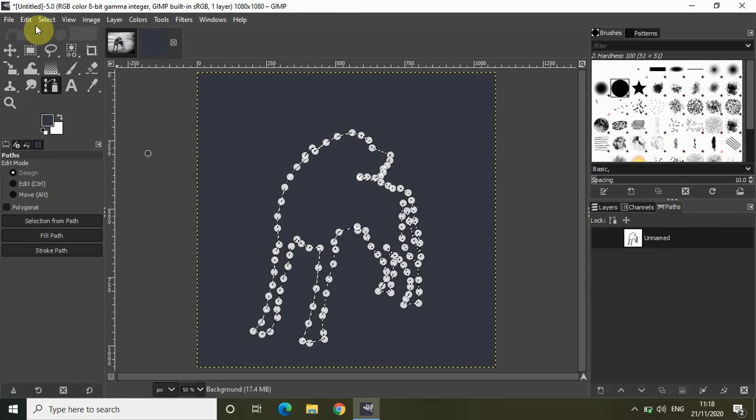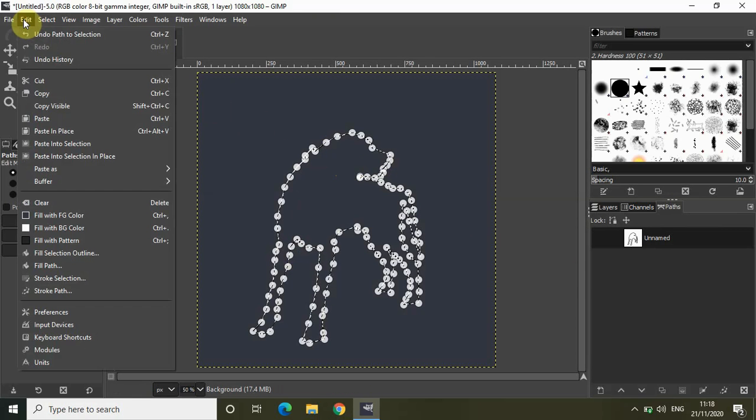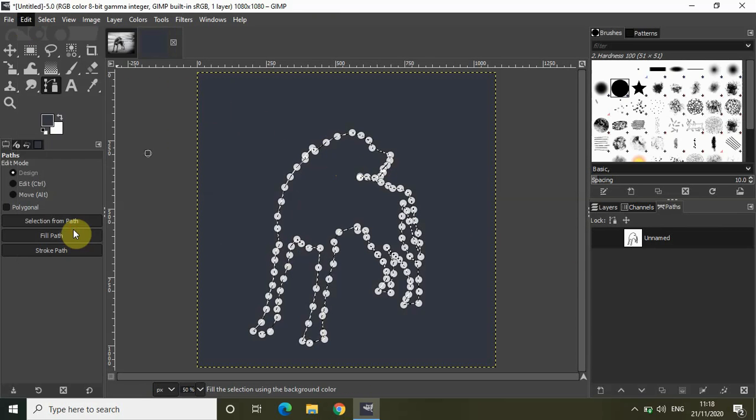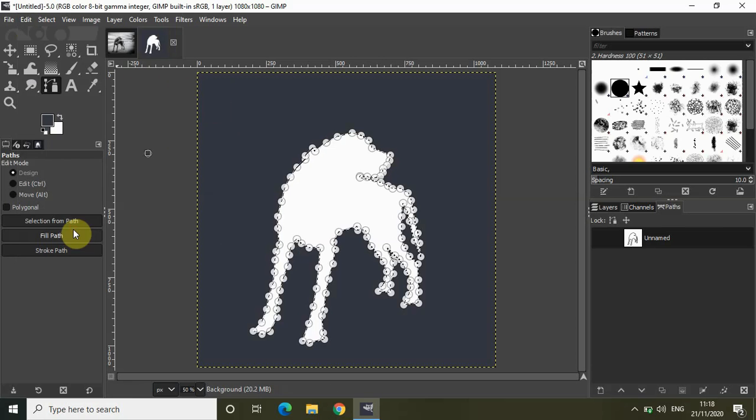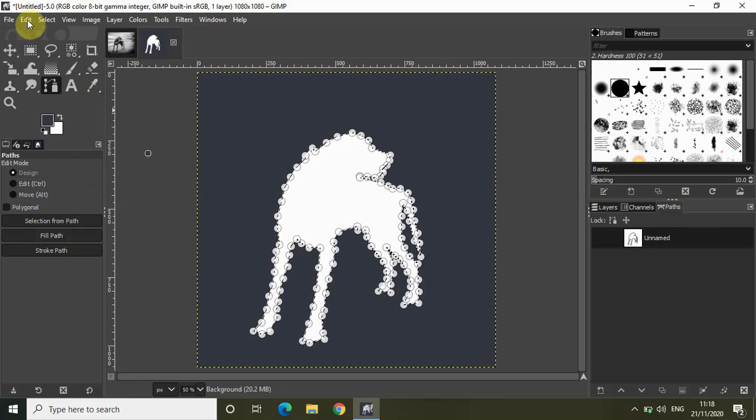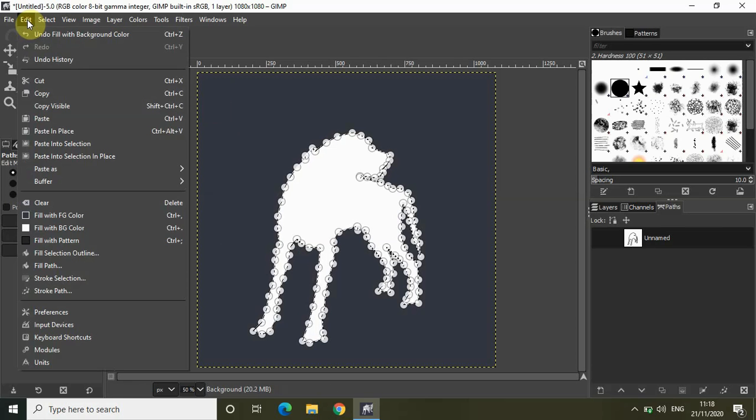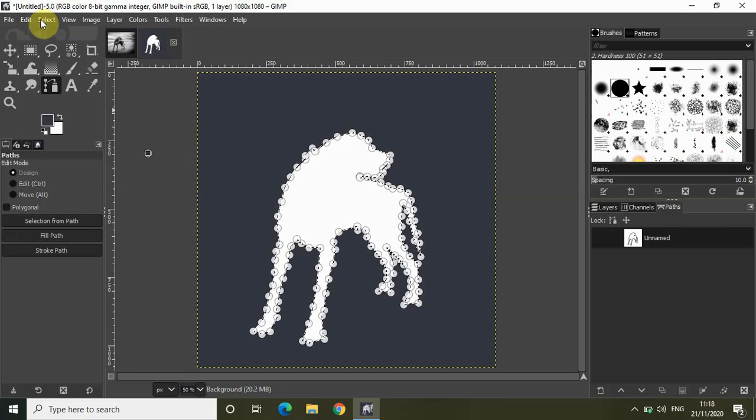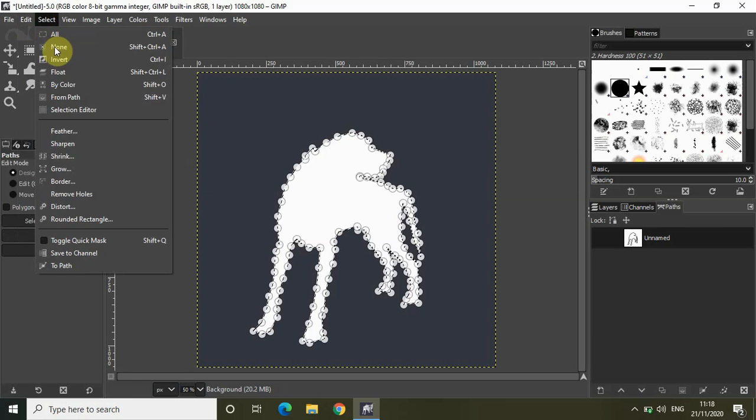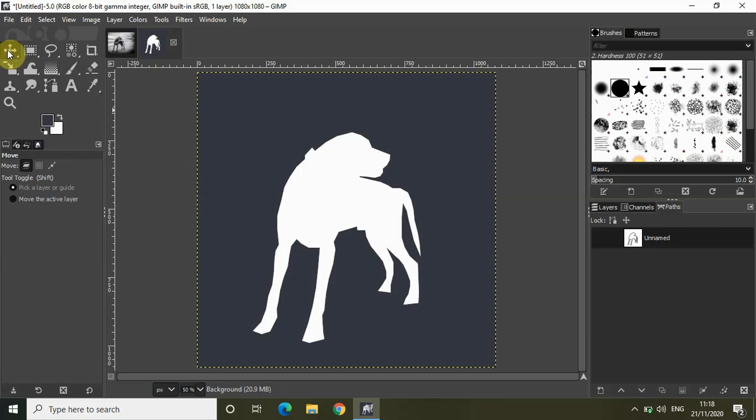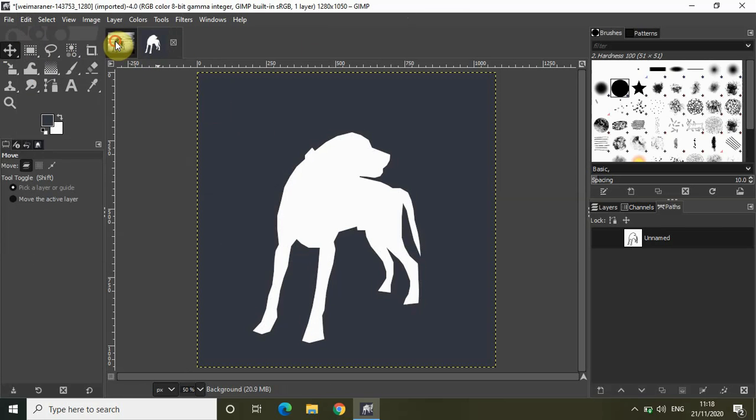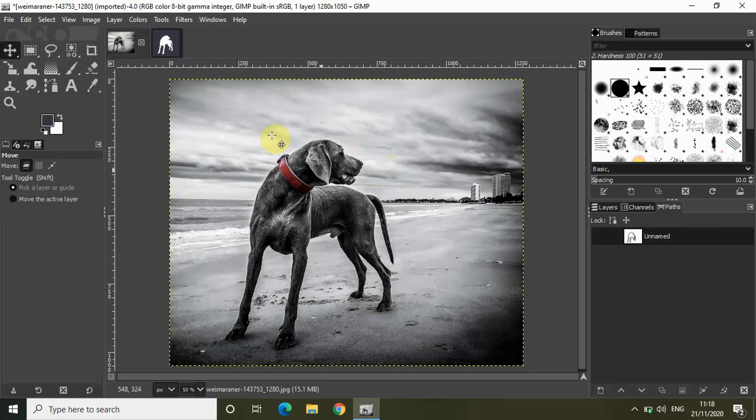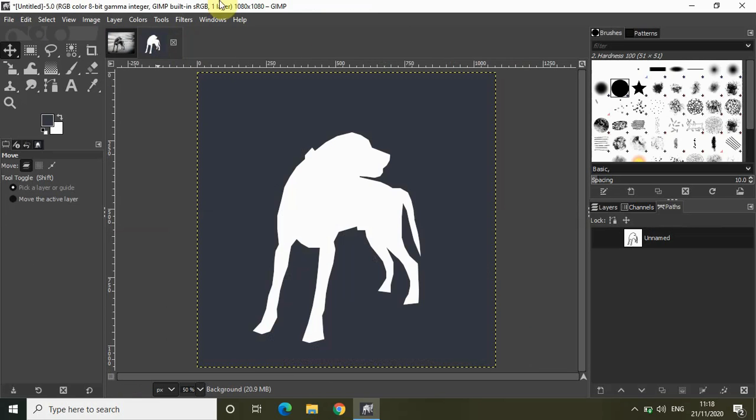Let me just go to edit and fill with background color. Now if I just quickly go to select and click on none, and if I click on the move layer, as you can see I have successfully extracted the shape of this dog and copy pasted it in my image.